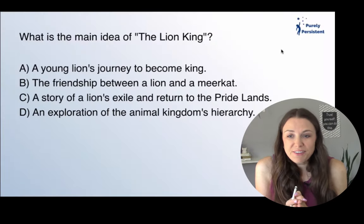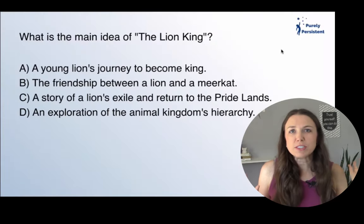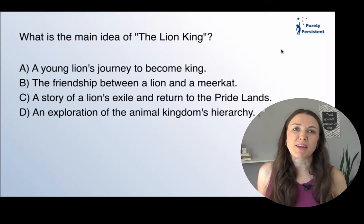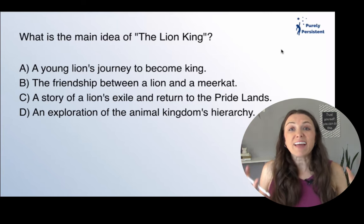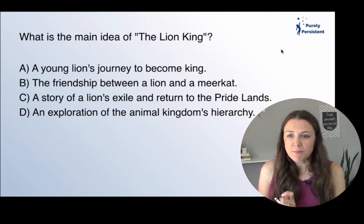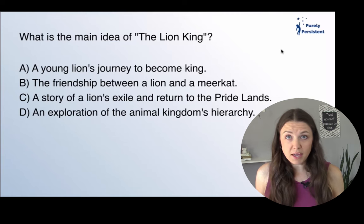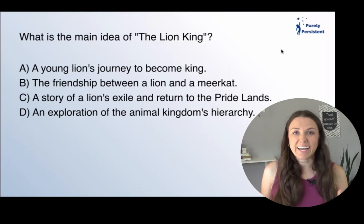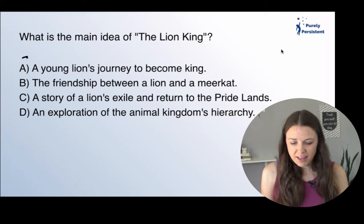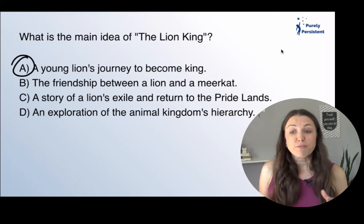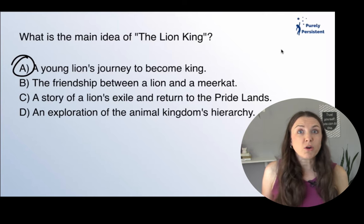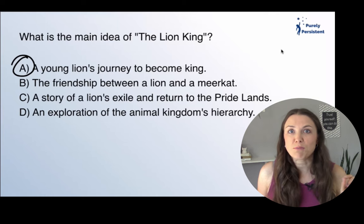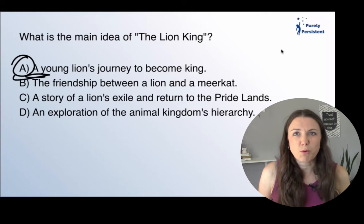Starting with movies. These are all going to be just children's movies, because sometimes it's easier to identify the main idea in a children's movie. So we have the Lion King. The main idea: a young lion's journey to become king. That's what the whole movie was about, right? But let's look at the other options. Friendship between a lion and a meerkat — that was an important theme within the movie, but it wasn't the main idea. That's just a supporting detail.